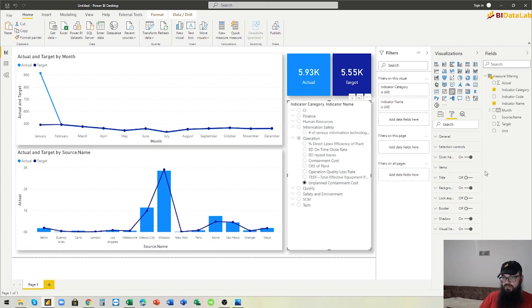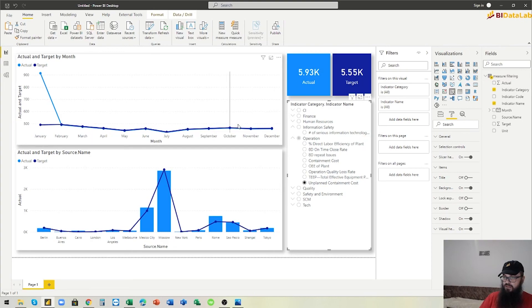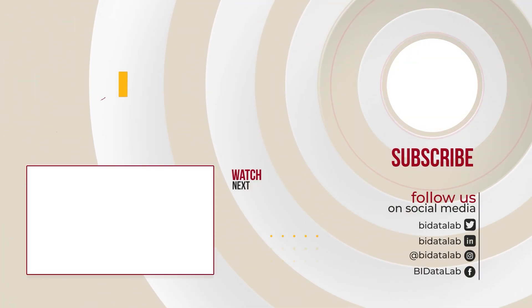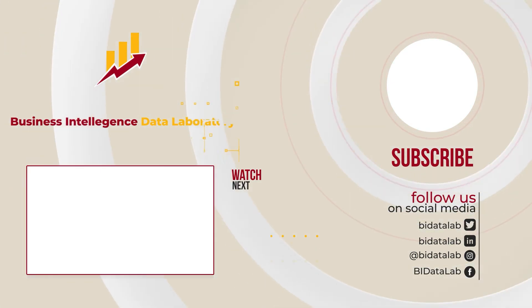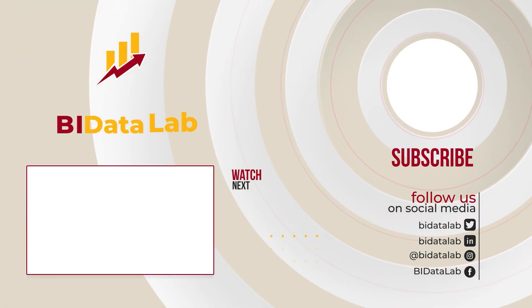If you like this video, please subscribe to our channel as we will make more of these. In the next video, we will continue working on this file and explore something very interesting — how to put these values as measures in the slicer, rather than as a column, which is a very interesting technique. Thank you and see you soon!